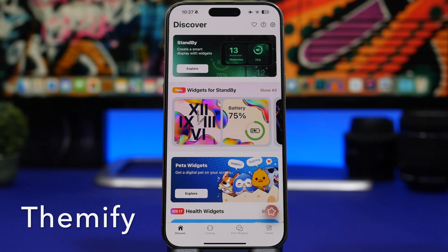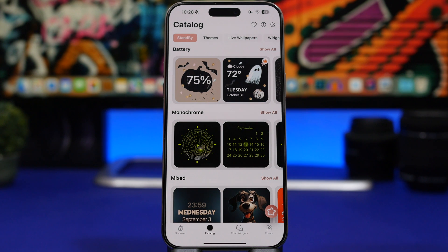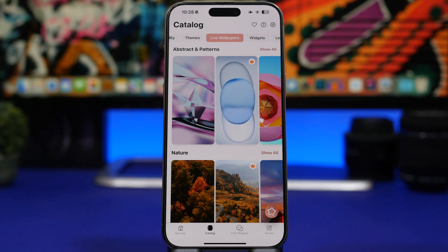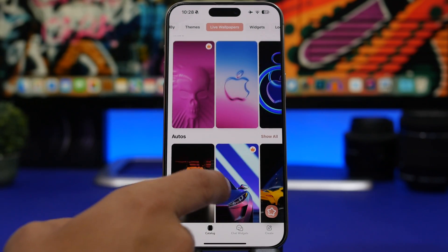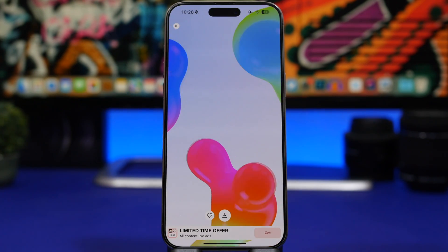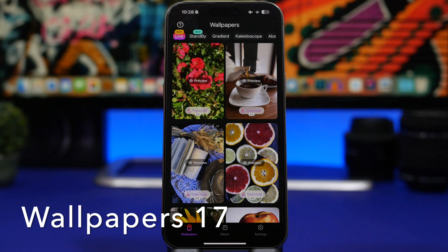The next app is called Themify. It's not dedicated to wallpapers — you'll also find widgets, standby widgets, interactive widgets, and plenty of customization options. To find live wallpapers, go to the Catalog and tap Live Wallpapers at the top. You'll see categories like nature, space, autos, animals, and flowers. Paid wallpapers are marked with a sign, but there are also free ones. Preview the effect and tap the arrow to save the wallpaper to your iPhone.